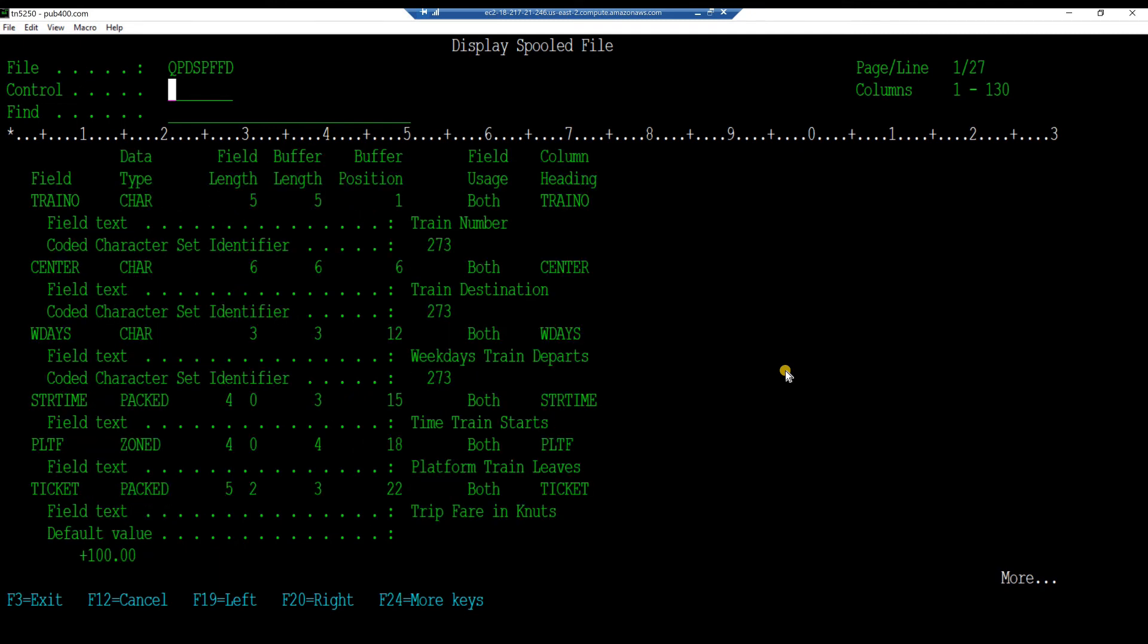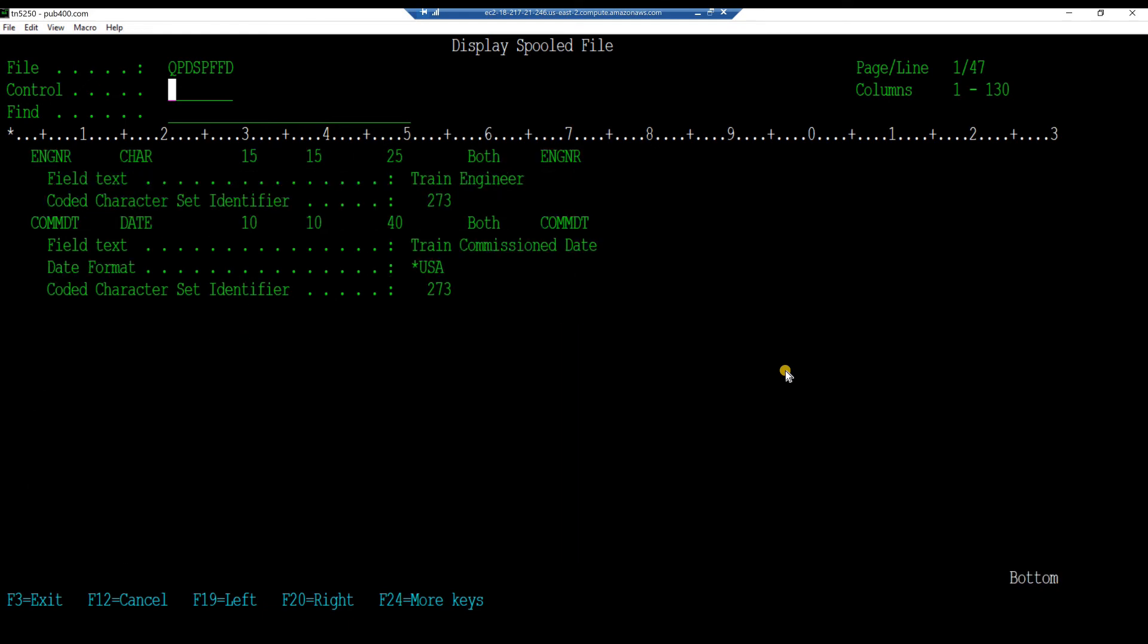Scroll up beyond the record format name. And note the field names, attributes, lengths, and positions. Press F3 to exit this display.